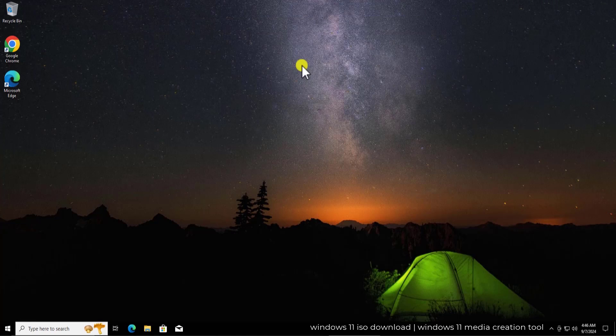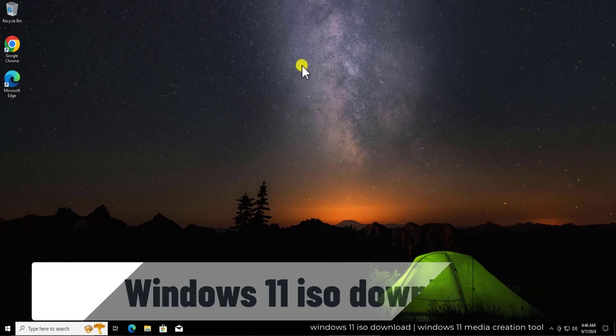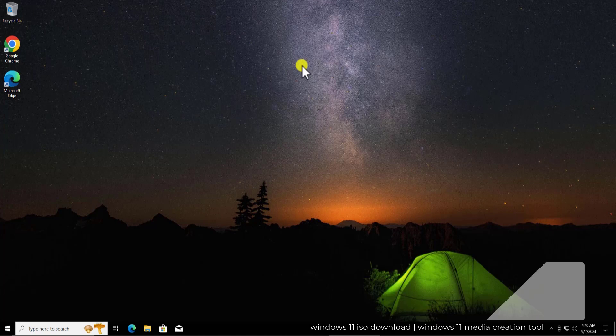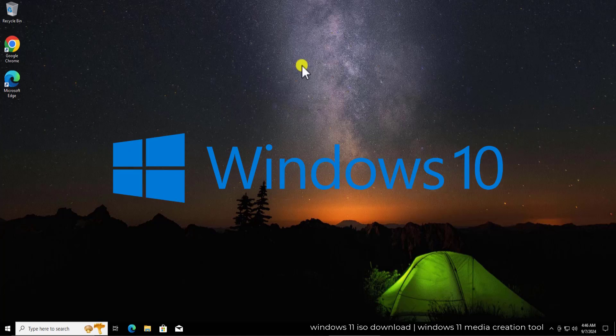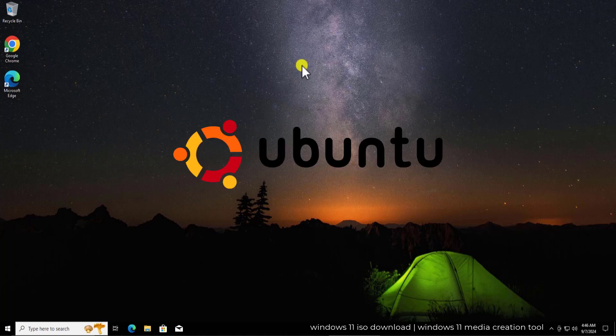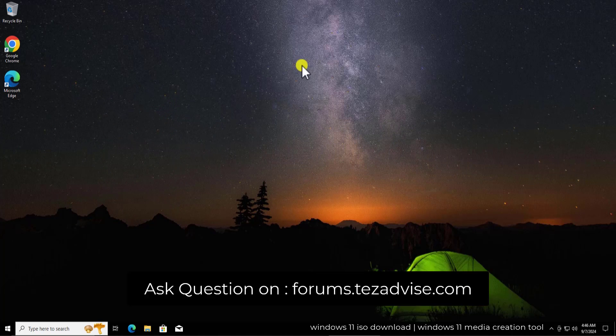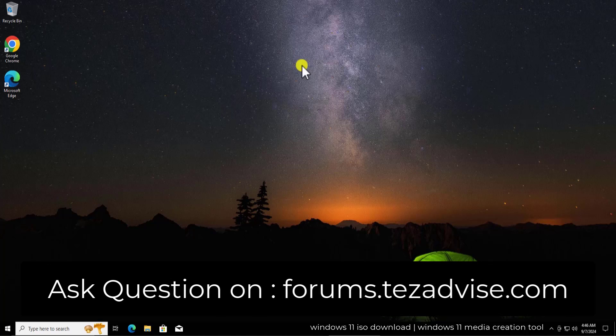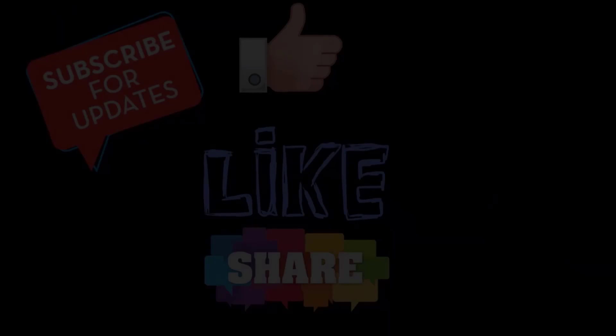So that's how you can download Windows 11 ISO file. And if you're looking for any kind of help related to Windows 10, Windows 11, Ubuntu, Linux, or Android, then you can visit our forum page. I'm displaying the URL on your screen and there you can ask your question. We will surely write you back. So that's all for today. Thanks for watching.